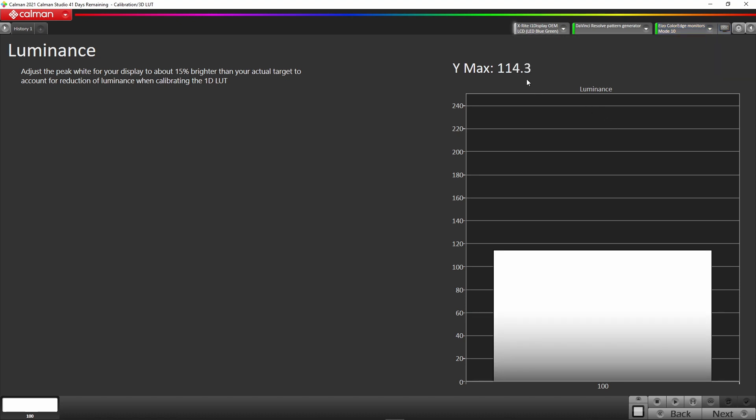That's 114, so about 15% above the 100 nits is a good working space. When the LUT is created, the RGB adjustments that luminance value will come down and we can then fine-tune that luminance value. Because the EIZO monitor is so linear, when we're in the ballpark of 100 nits, just adjusting around that is not going to affect the 3D LUT at all.